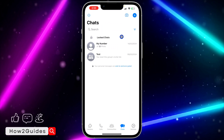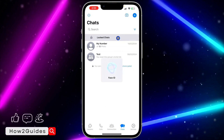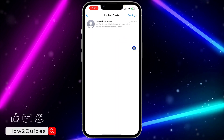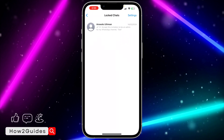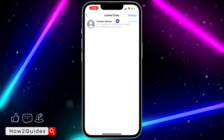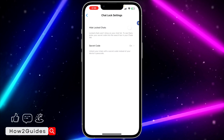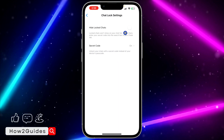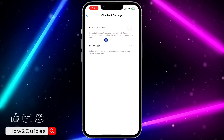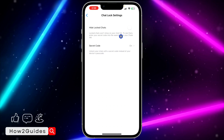Once you've done that, open WhatsApp, scroll down, and click on Locked Chats. Verify your face ID or passcode and you're going to get your locked chats section. Then in the top right corner, click on Settings.